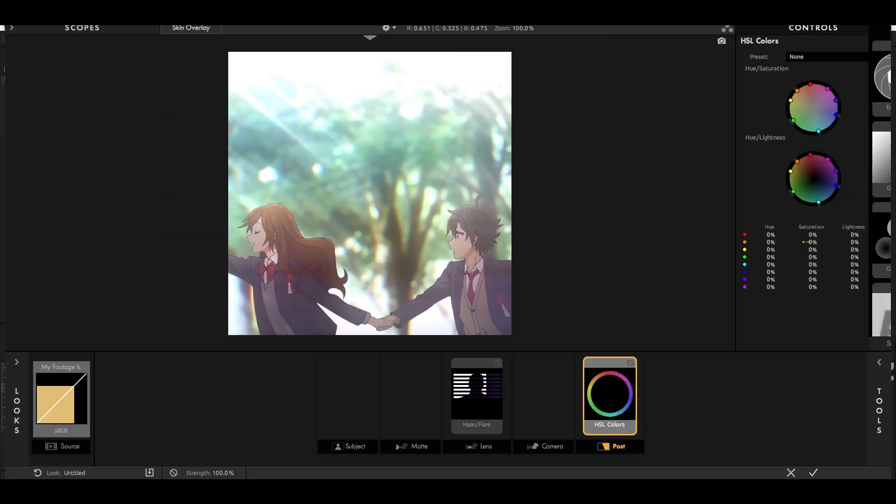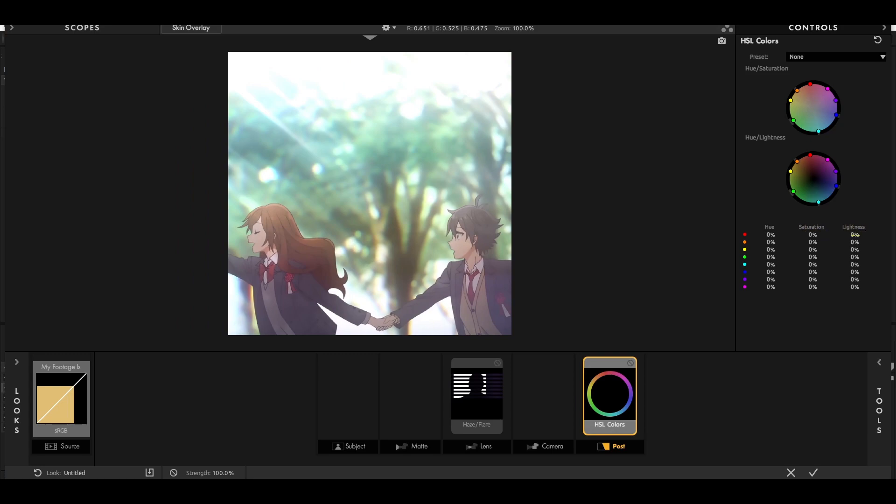Add HSL colors and change all saturation and lightness settings to 25%.